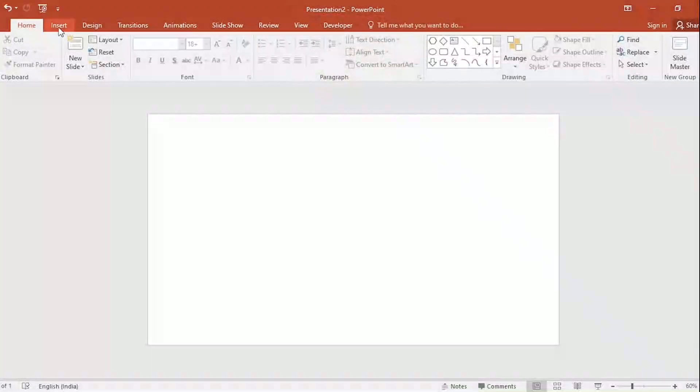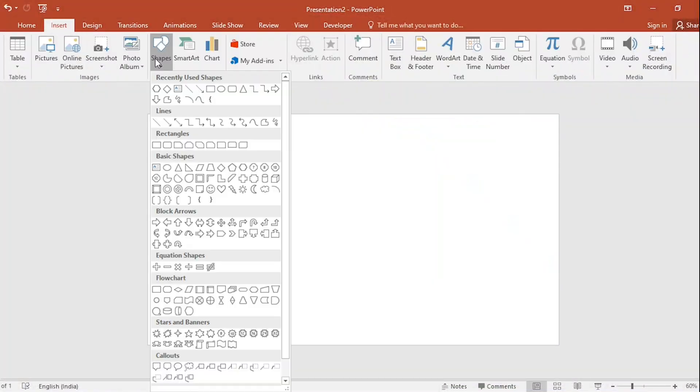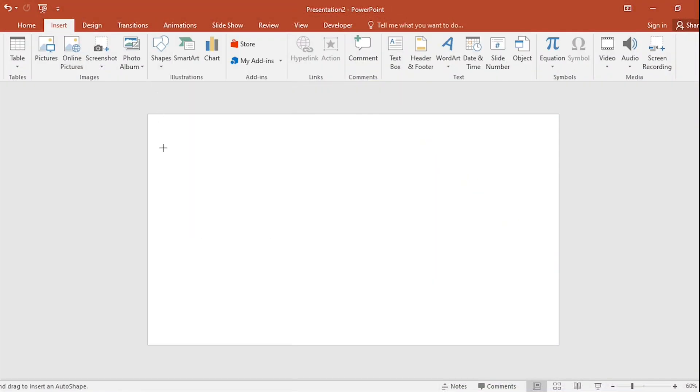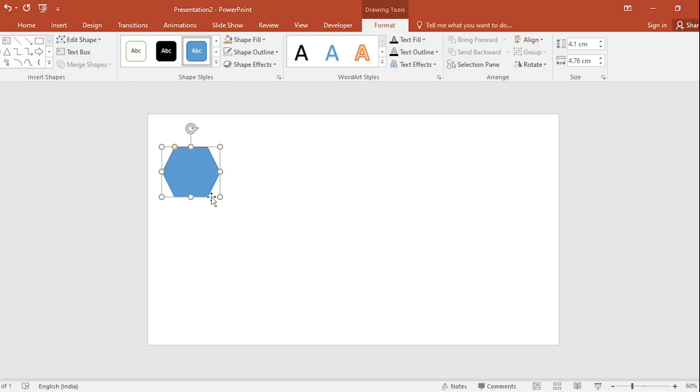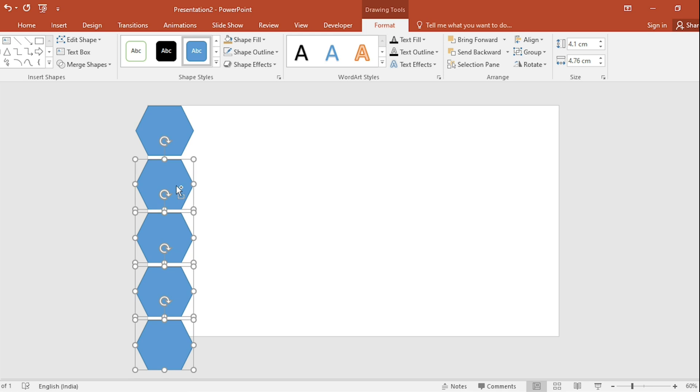Go to Insert, click on Shapes. Select the Hexagon shape. Drag it like this. Duplicate with Ctrl D and set it like this.